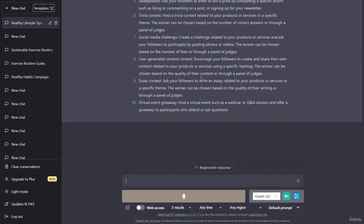User-generated content contest: encourage your followers to create and share their own content related to your products or services using a specific hashtag. Essay contest: ask your followers to write an essay related to your products or services or a specific theme. Virtual event giveaway: host a virtual event such as a webinar or Q&A session and offer a giveaway to participants who attend or ask questions.